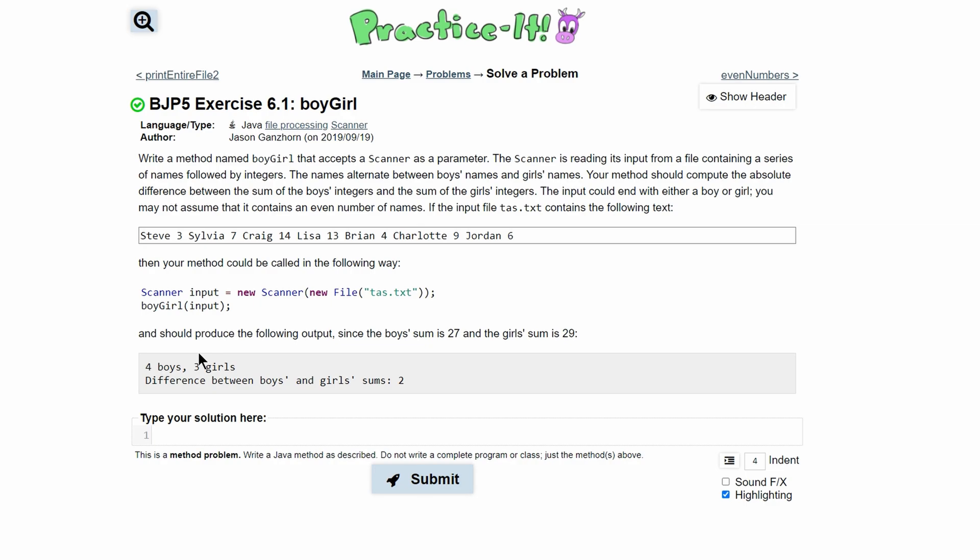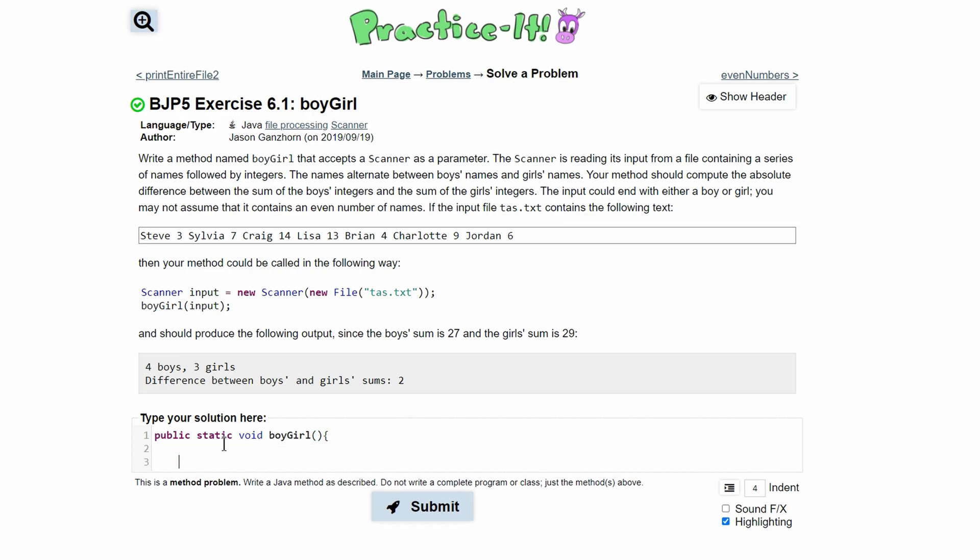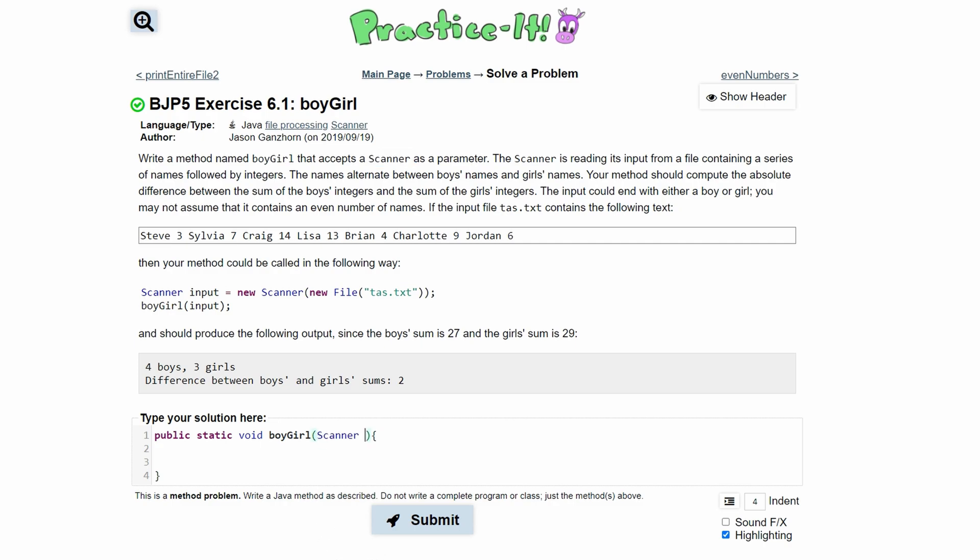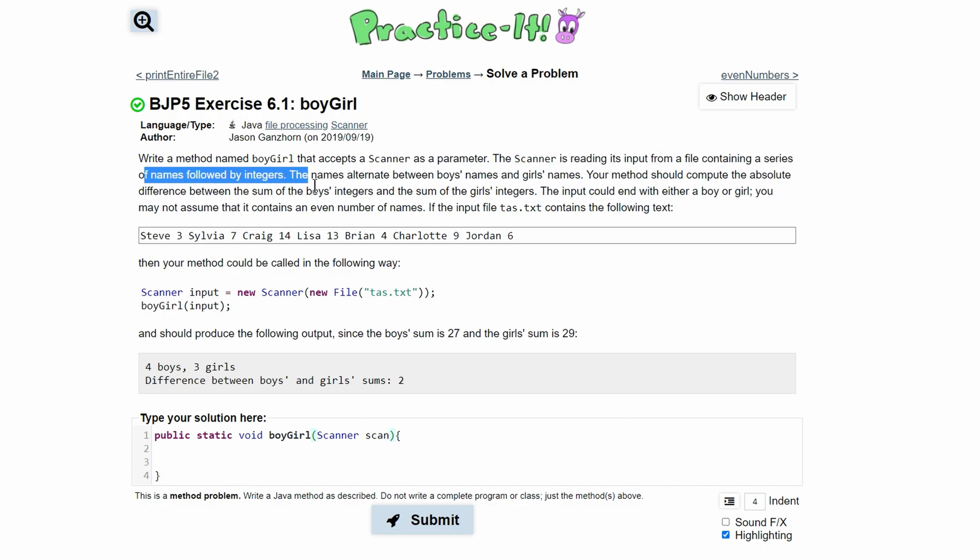For practice-it exercise 6.1 boy-girl, we're asked to write a method named boyGirl. We're going to start out with public static void boyGirl, and this is going to be our current code. Then we look back in the instruction and we accept a scanner as a parameter, so in here we'll have a scanner we'll call it scan.